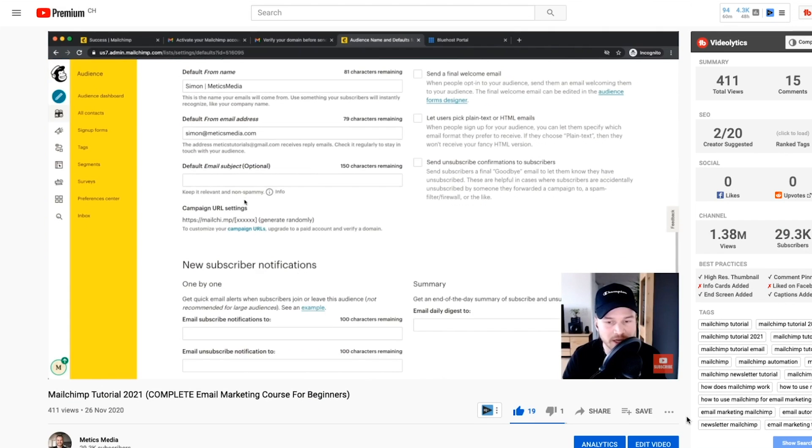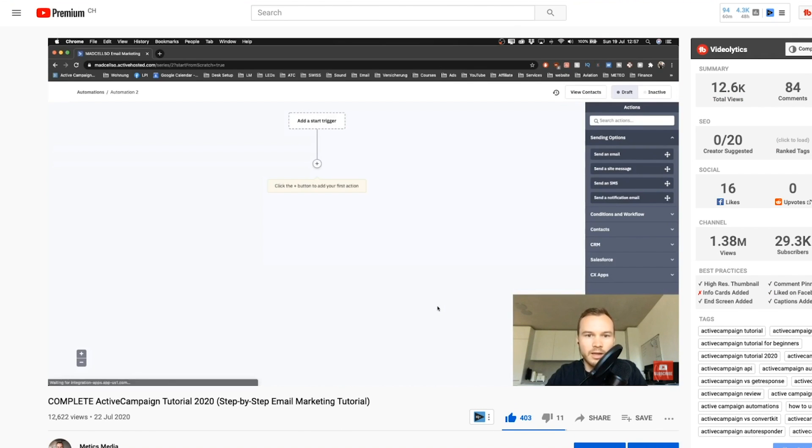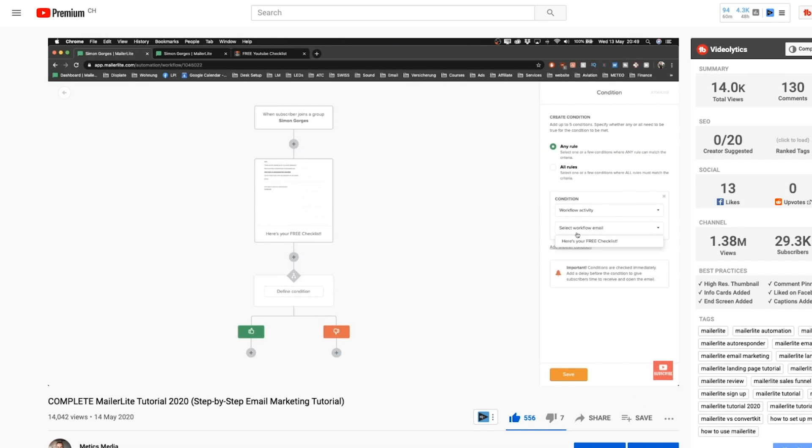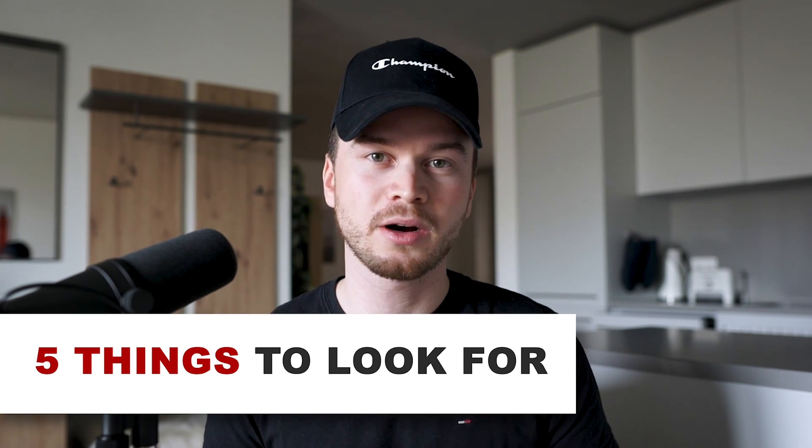I've already created complete beginner tutorials for each of these eight providers, so no matter what you choose, those tutorials will show you step by step how to start using them. I'll leave links to all the tutorials in the video description. I'll break this video down into five things you should look for when deciding on your email marketing software.